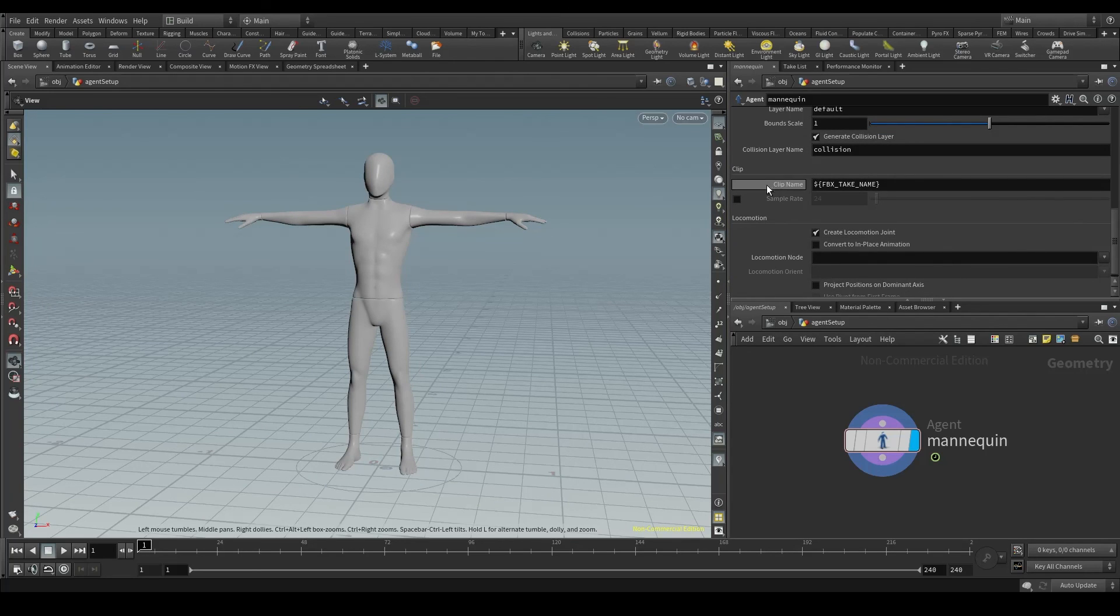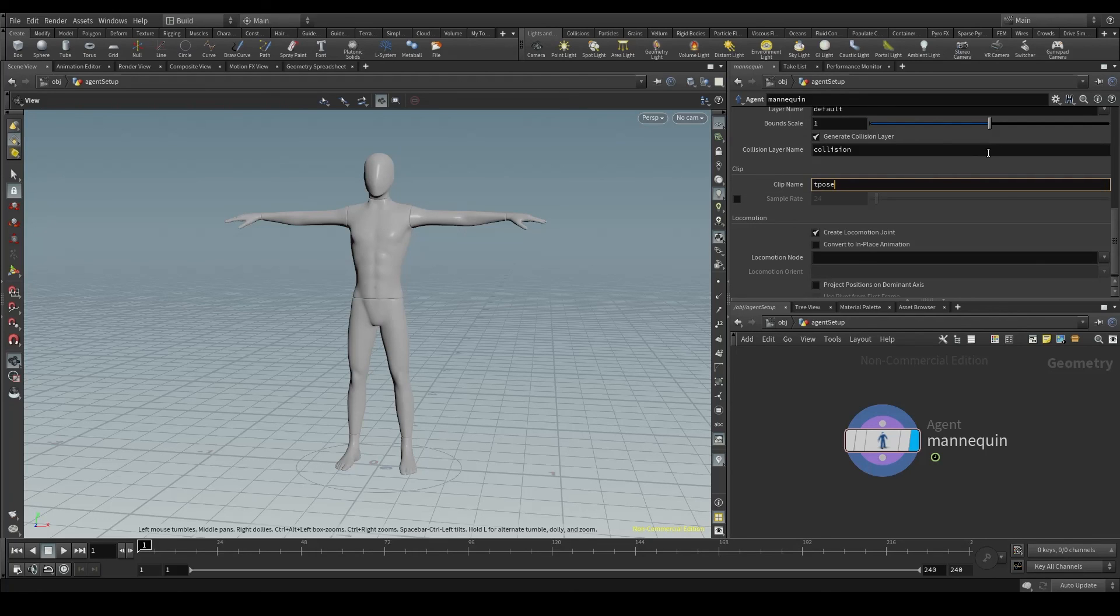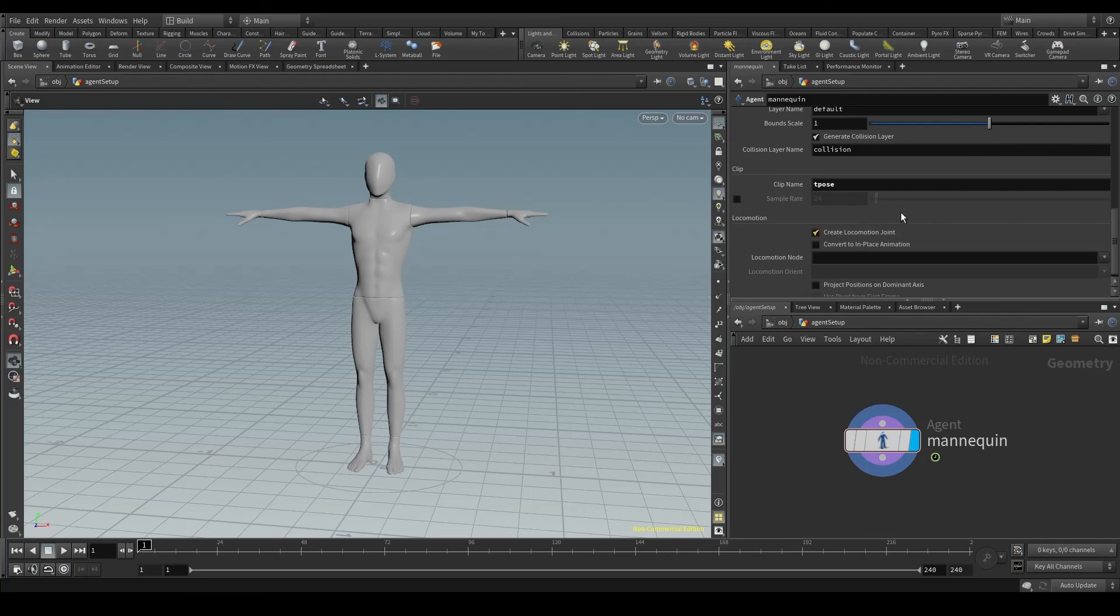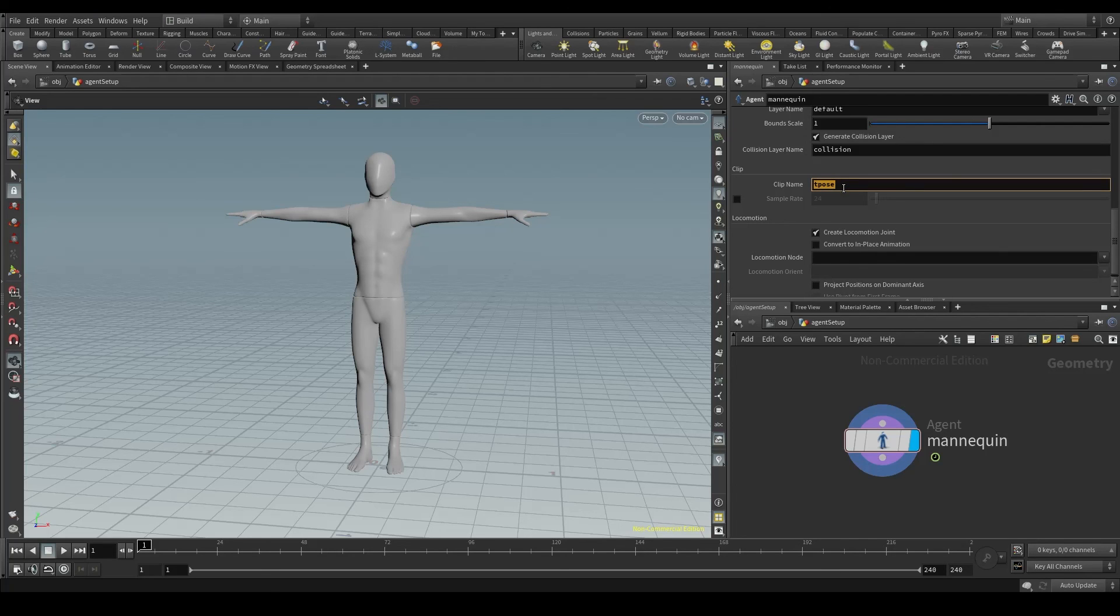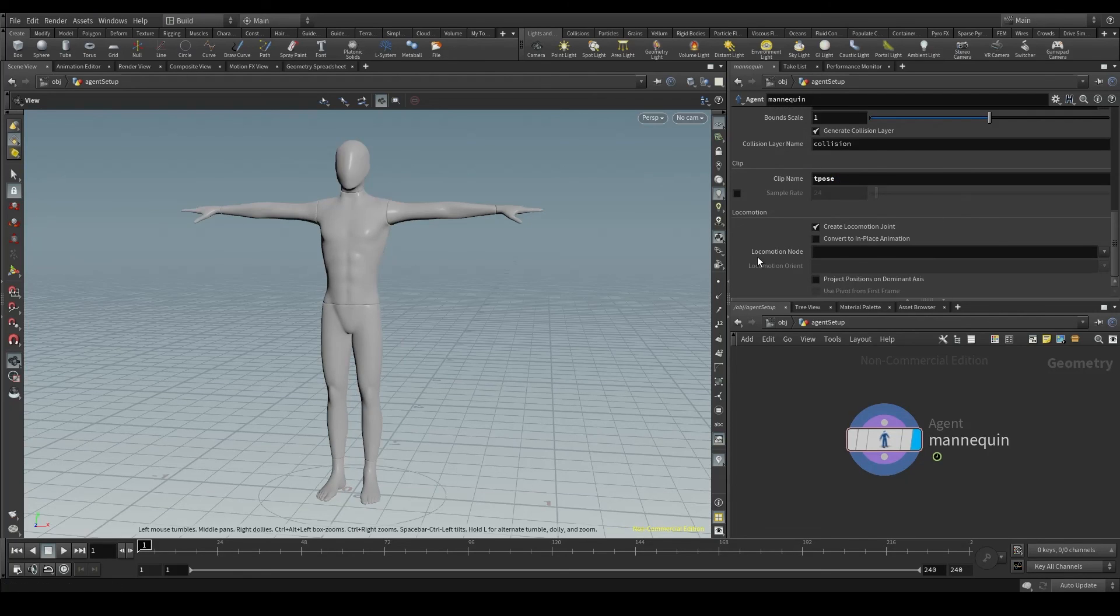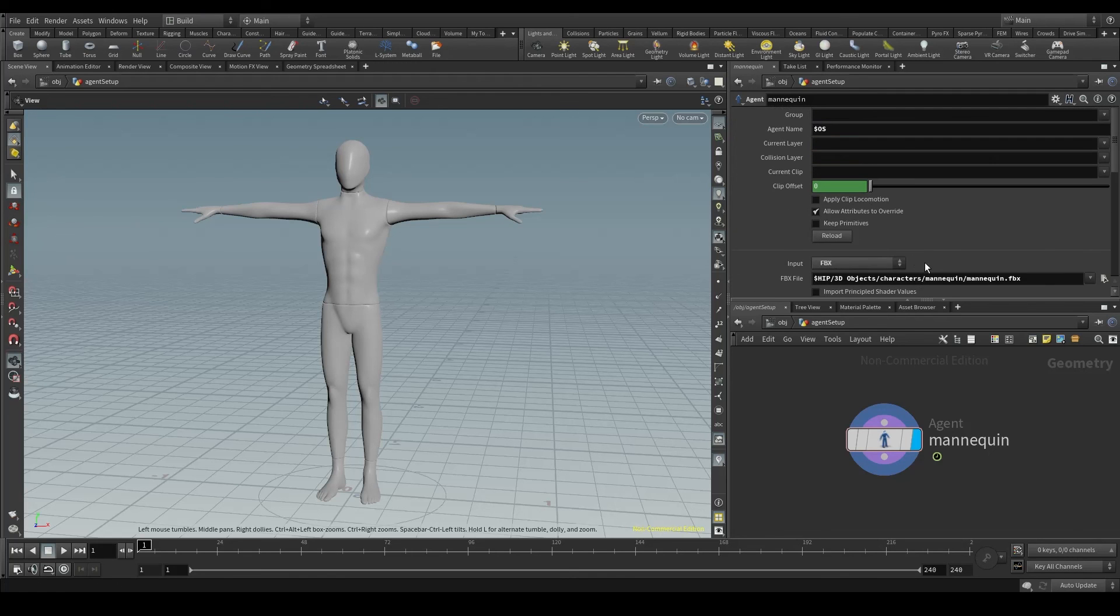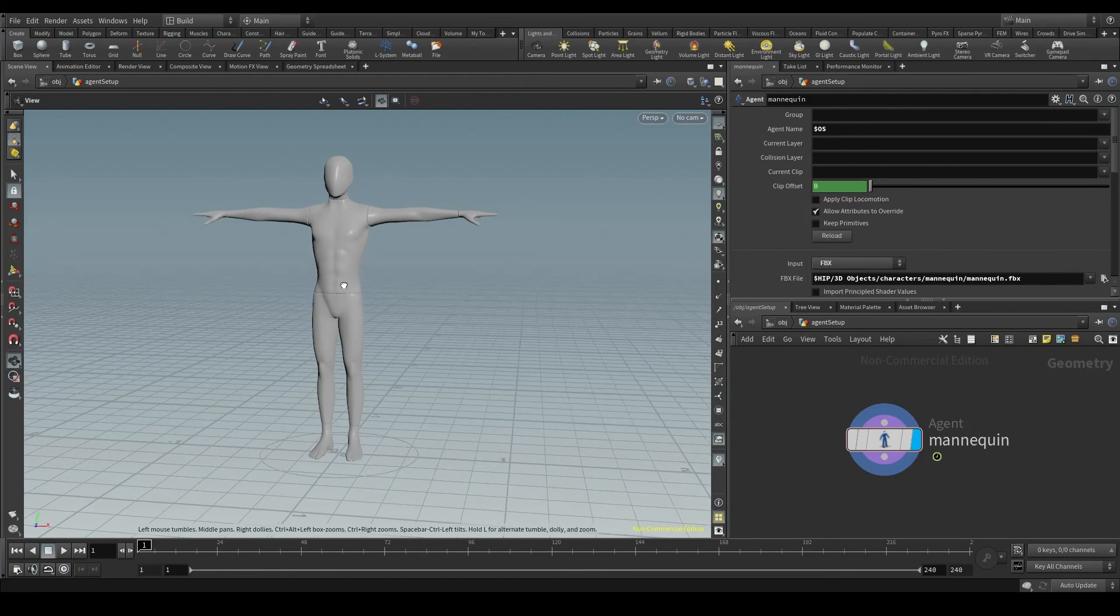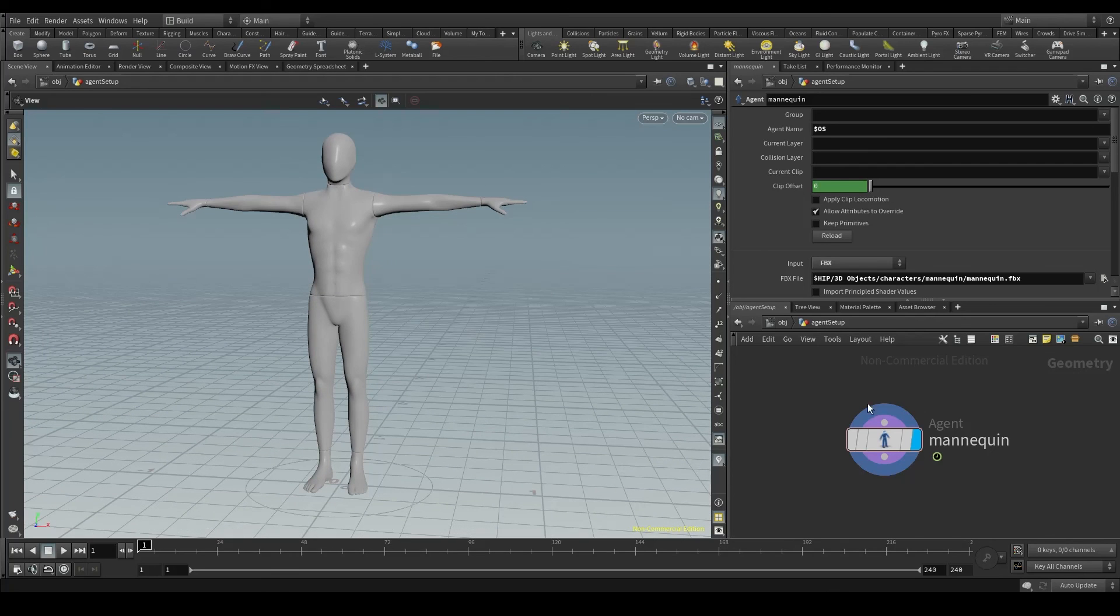Scroll down on the parameters window, and in the clip area, we'll change this clipName parameter to t-pose. With this, we are getting rid of that take-001 clip, and keeping only the animation from mixamo, that from now on will be called t-pose. And this is all we need to set up our agent in Houdini. Our character, our mannequin, is now ready to be animated.